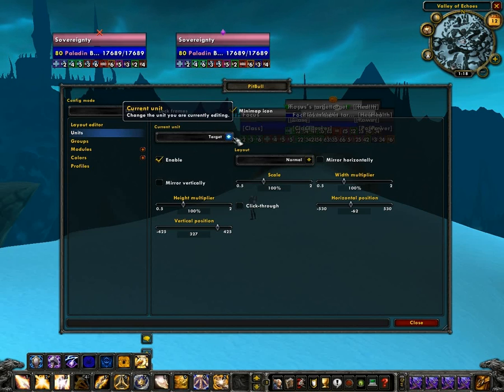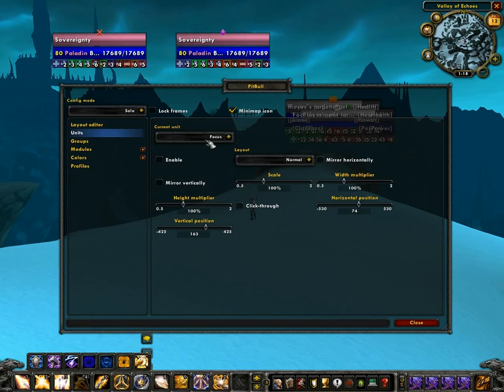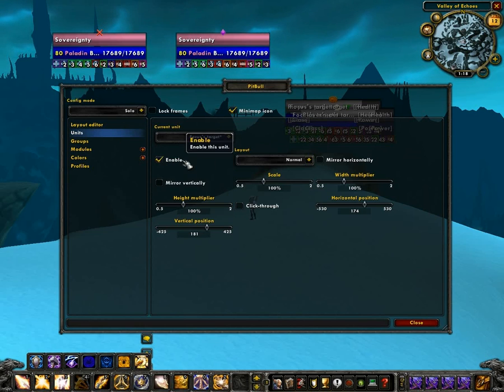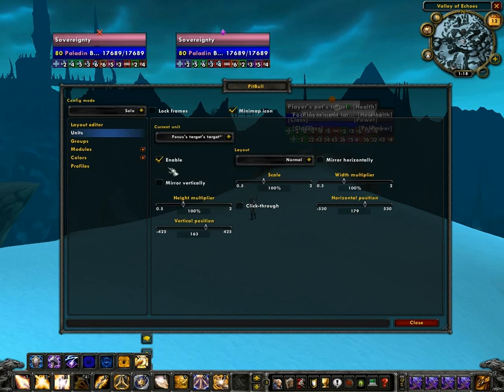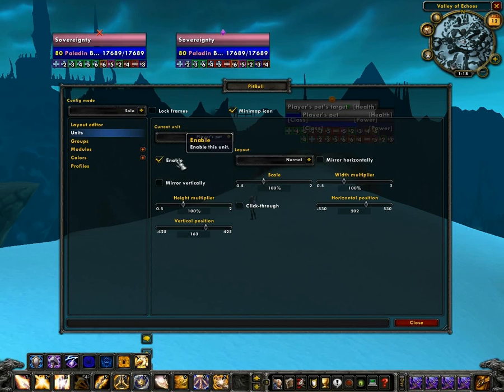Since there are all those units, this is how you disable them: you pick them from the current unit menu and hit Enable. That will get rid of all those.